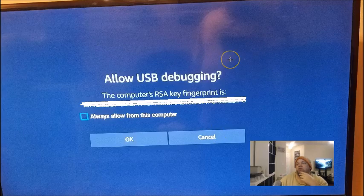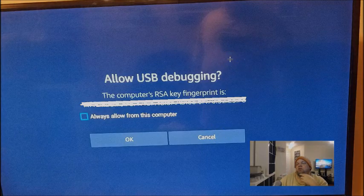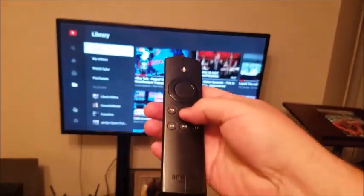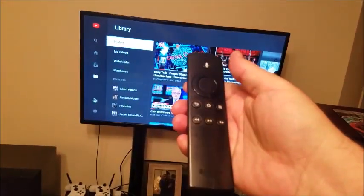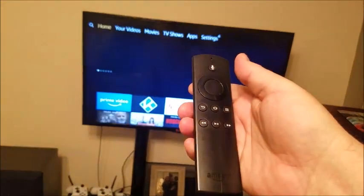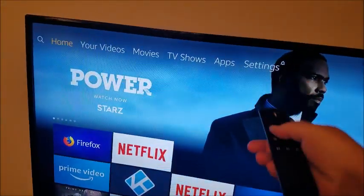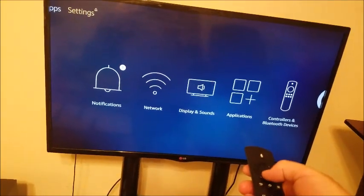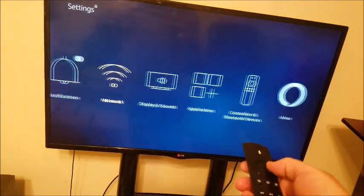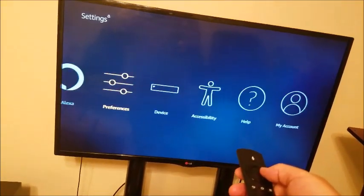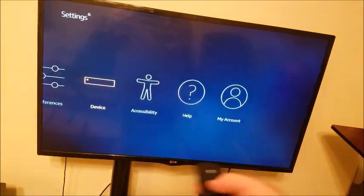Until you change the settings on your Amazon device. Go back to the home page, and then we're going to go to Settings. Now what you want to do is go all the way to Device.